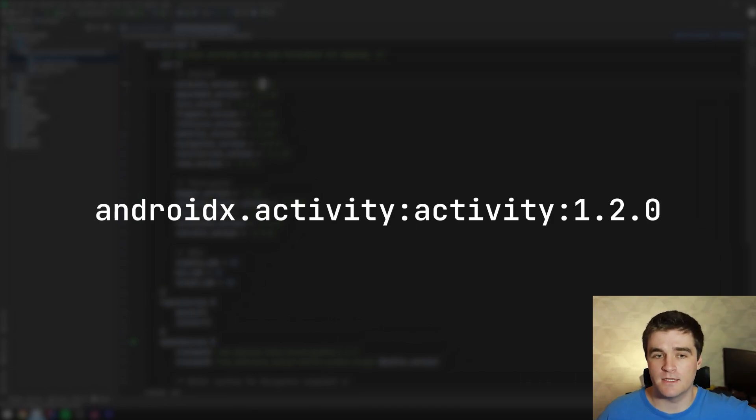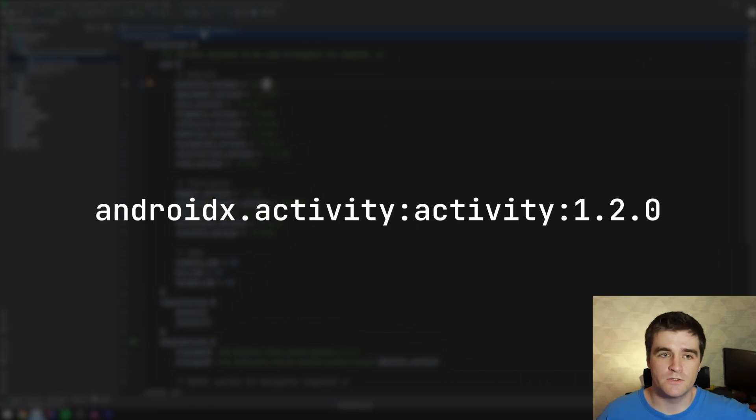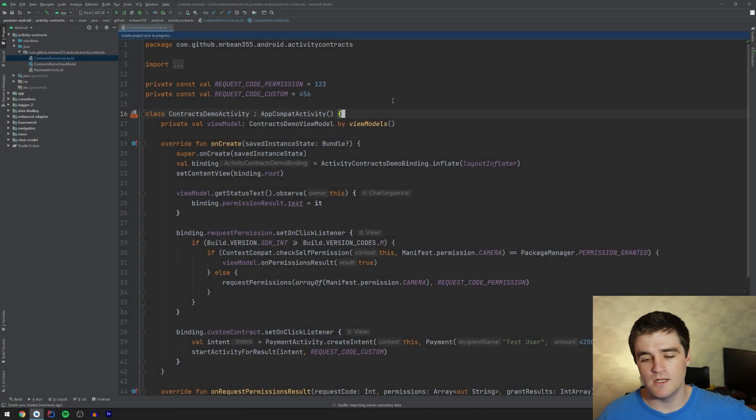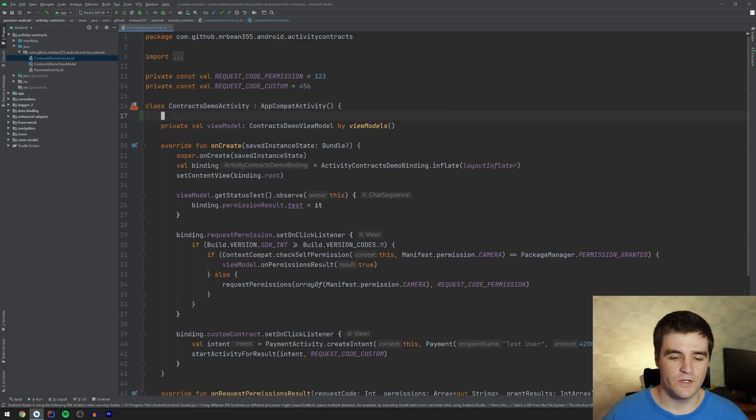But the first thing you need to do is you need to go and use version 1.2 of the activity KTX library because that's when it was released into stable. So I'm going to change the version I'm using to the correct one and just sync quickly. Hopefully it doesn't take too long. There we go.